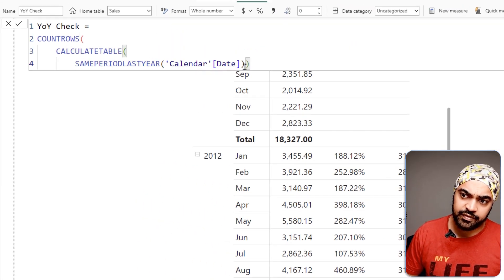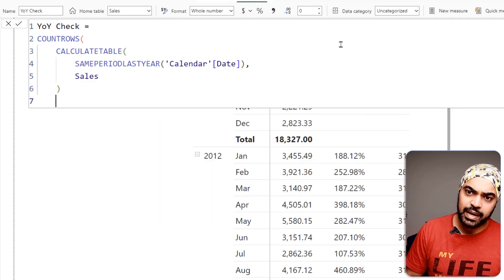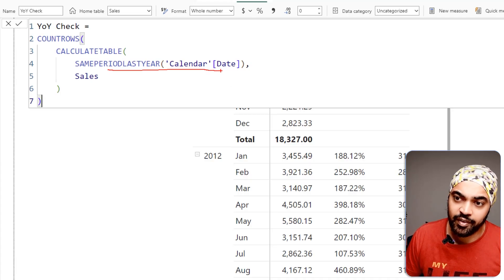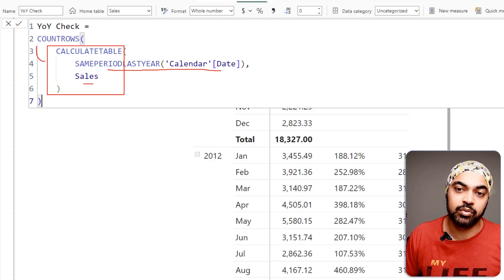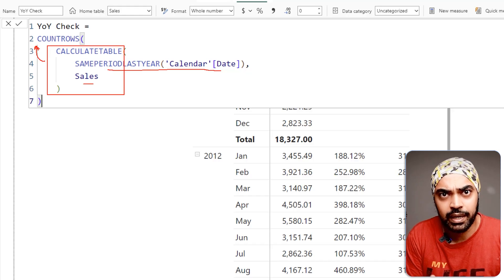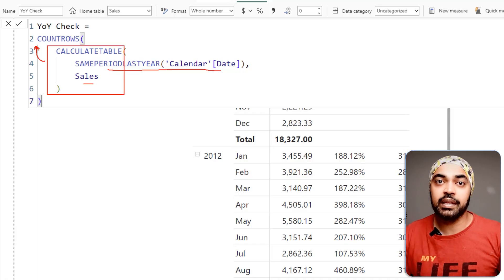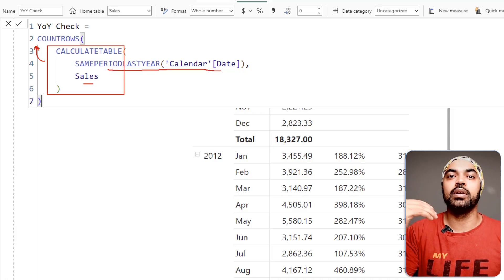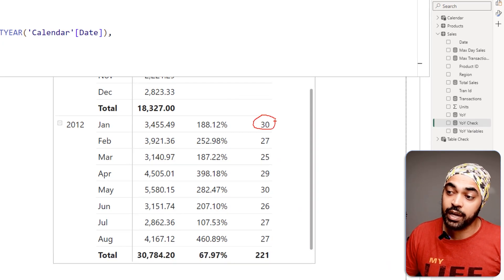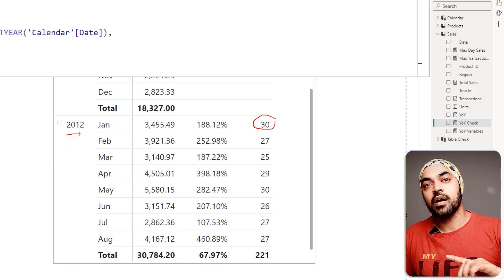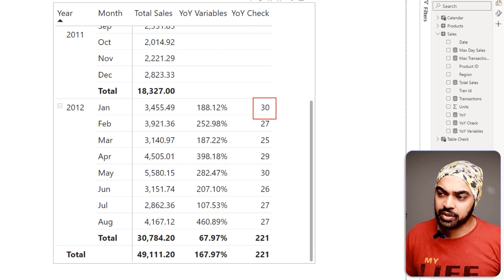I revise my CALCULATETABLE so the calendar date filter is considered only in the context of the sales table — I find the same period last year but in the context of total sales — and then count the rows of that table. Once I commit, in January 2011 — because we're looking at 2012 — I get 30 rows of data in the sales table.